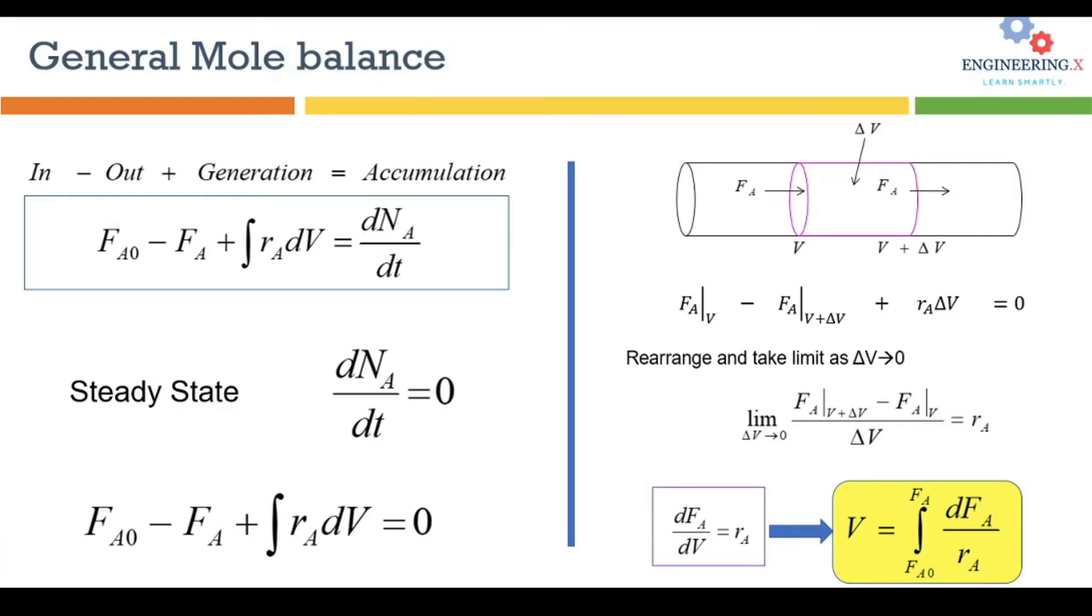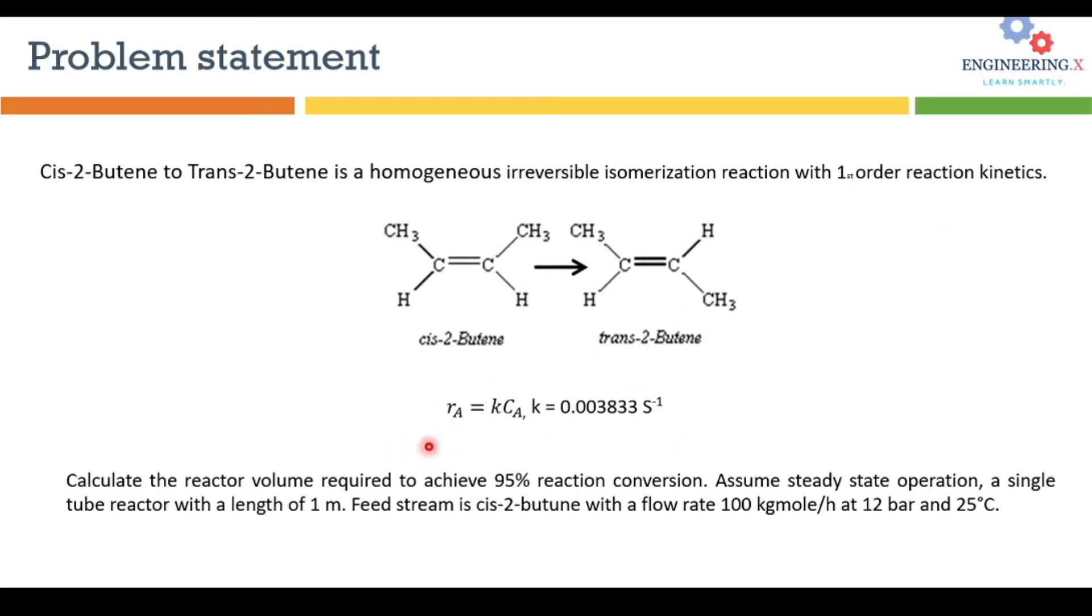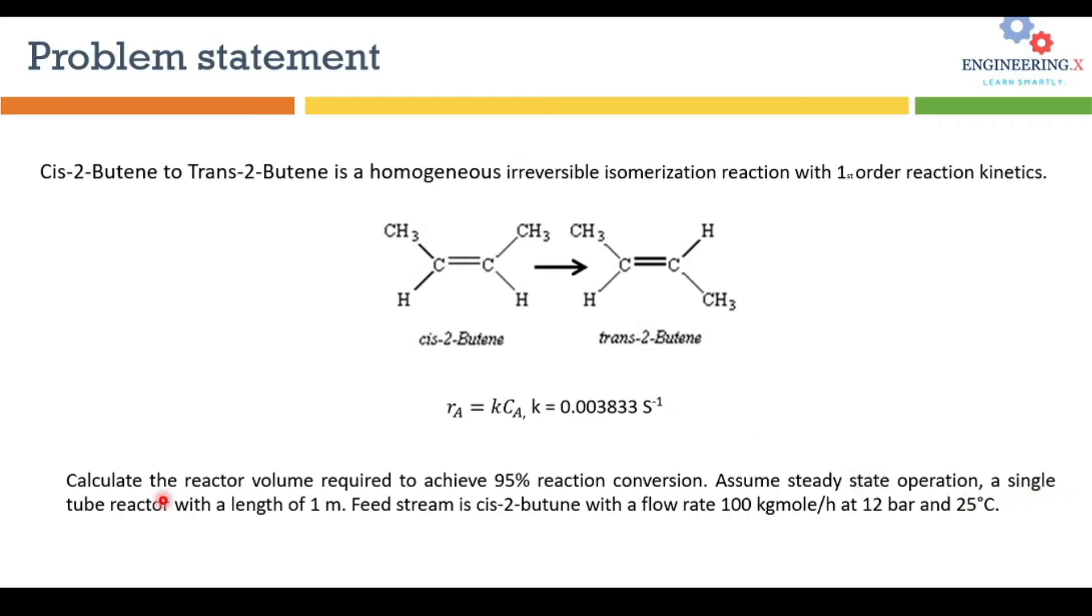Now it's time to use this knowledge to solve a problem. The cis-2-butene to trans-2-butene is a homogeneous irreversible isomerization reaction with first order reaction kinetics and the rate of reaction data is given here. We have to calculate a reactor volume that is required to achieve 95% reaction conversion or the reactant conversion. We are going to assume that the operation is steady state and we are using single tube reactor with the length of 1 meter.